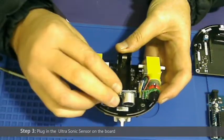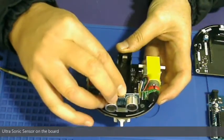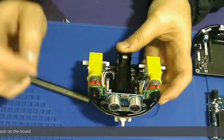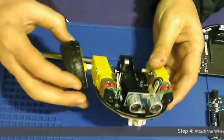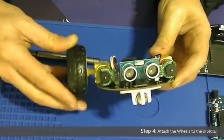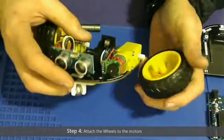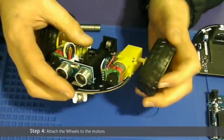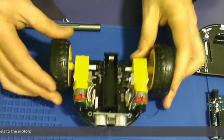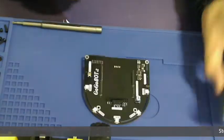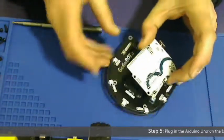Step 4 is to attach the wheels to the motors. The wheels go onto the motors only in one way. Please don't try to force it.